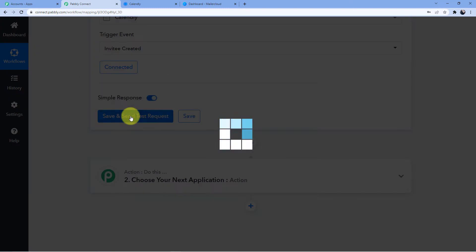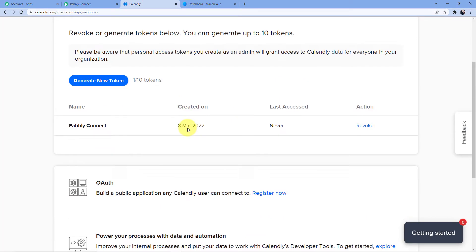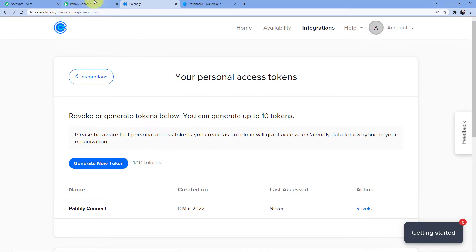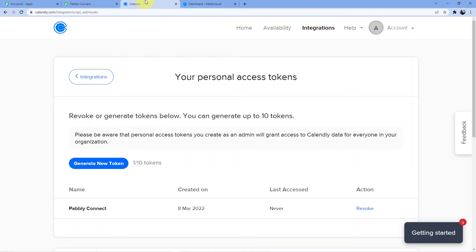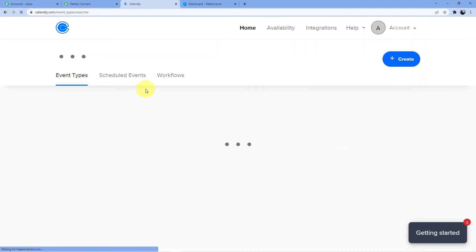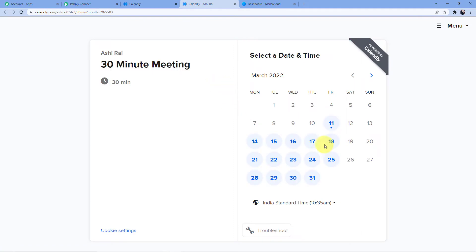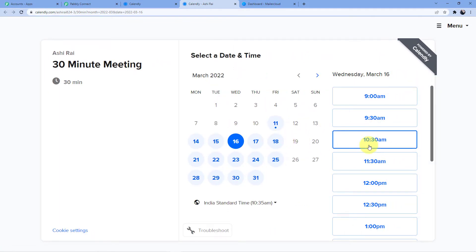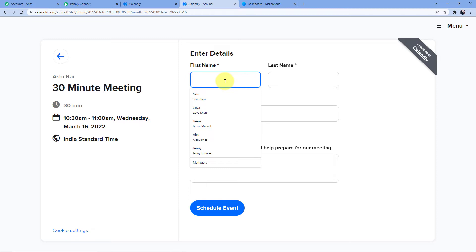Now click Save and Send Test Request. Pabbly Connect will wait for a webhook response. To generate this response, go back to your Calendly account, open your 30-minute meeting booking page, click View Booking Page, select a date, and choose a time — for example 10:30.